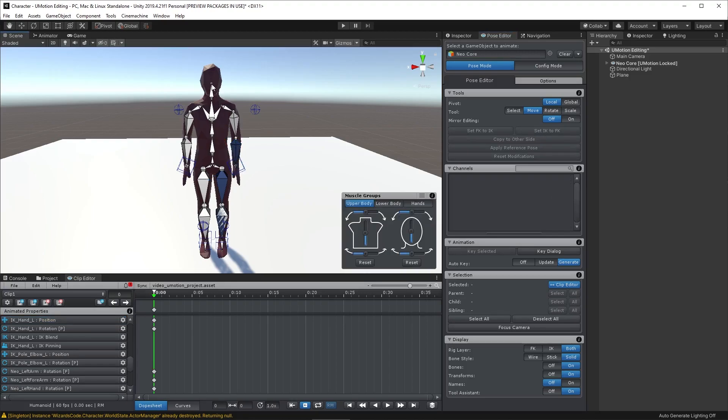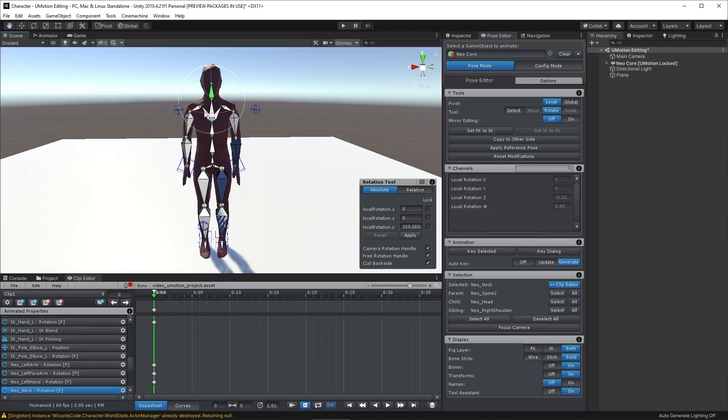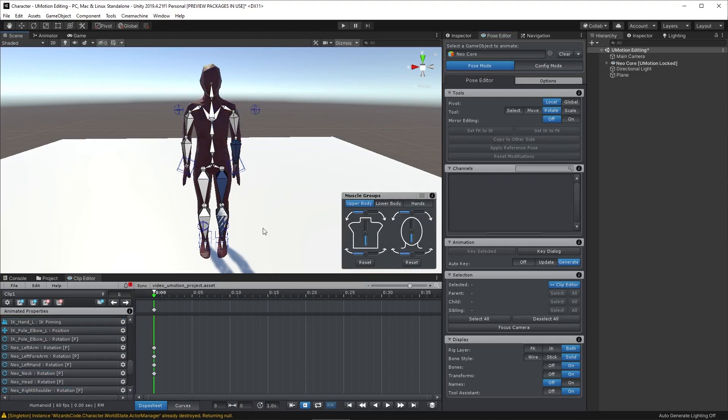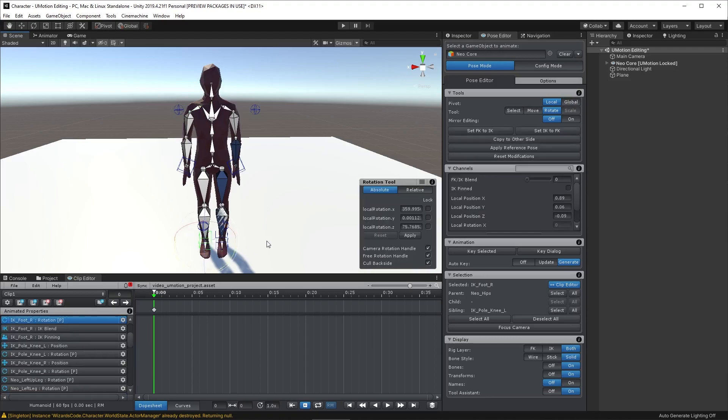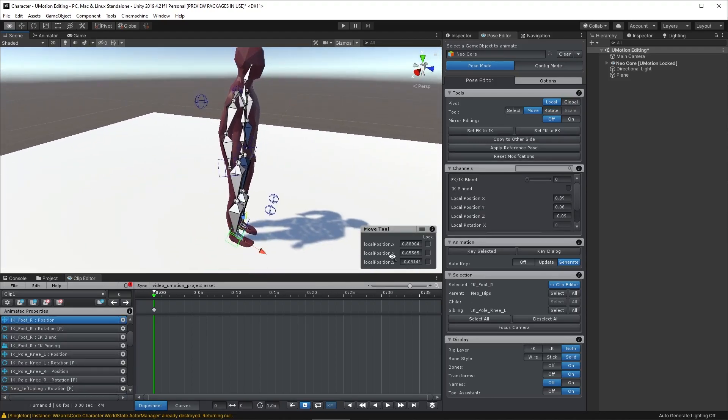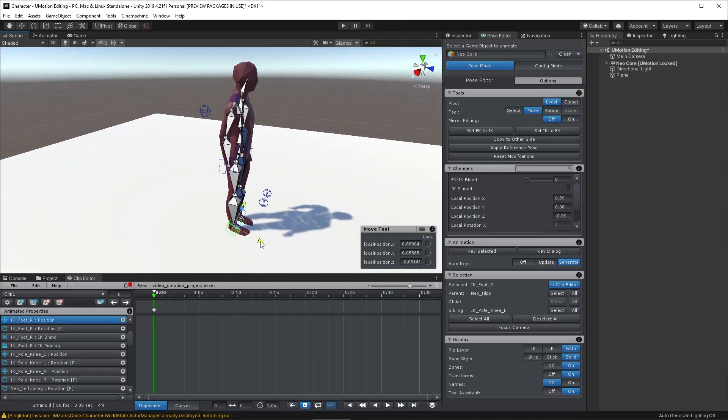I always like to move the head just a little bit, regardless of what I'm doing, because the head is always moving. So I always just make a little adjustment.